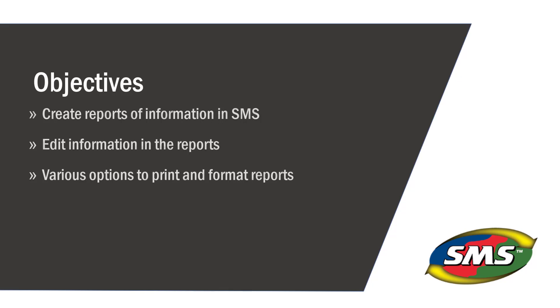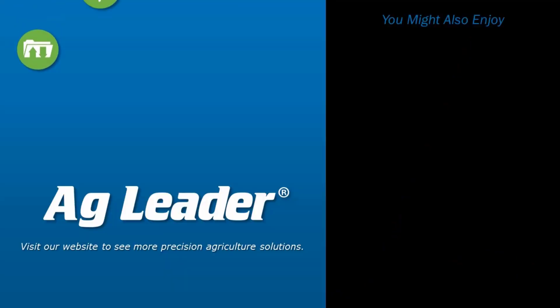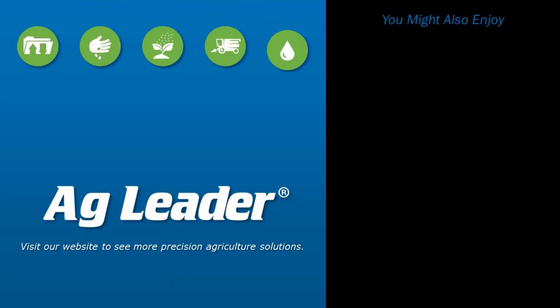Now you will be able to create, edit, and print general and summary reports on the SMS desktop software. If you would like to see more short tutorials from AgLeader, please subscribe to our YouTube channel.